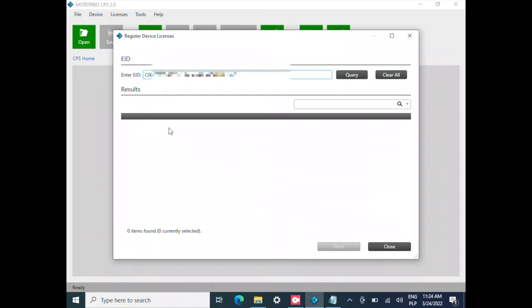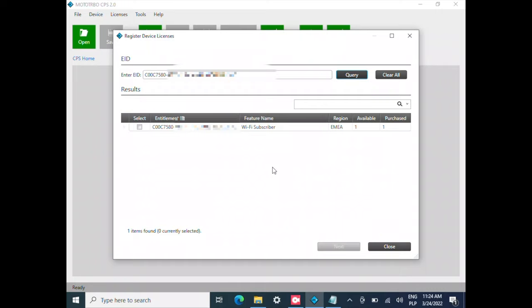I'm going to hit Query and it's going to connect to Motorola. I've got the Wi-Fi subscription. I've got one available because you can order multiple ones under the same code.